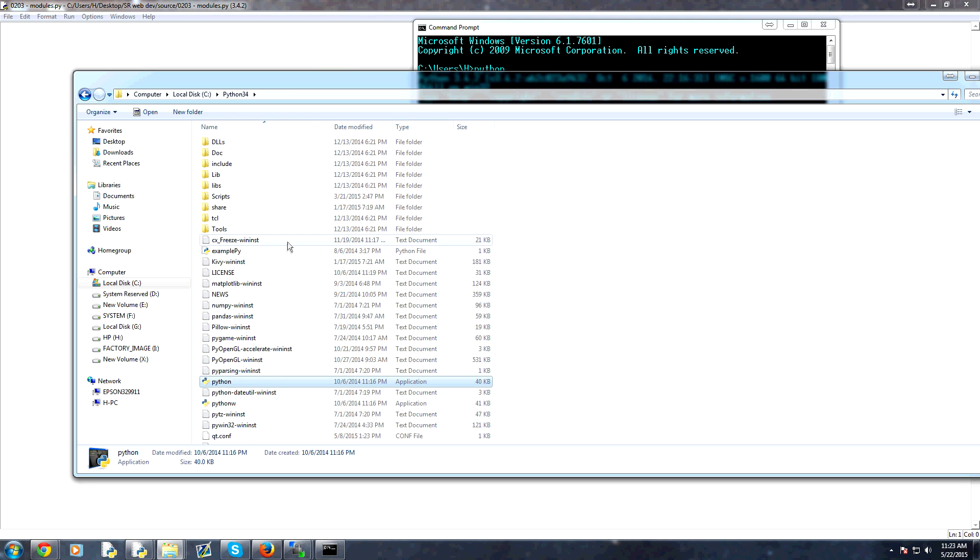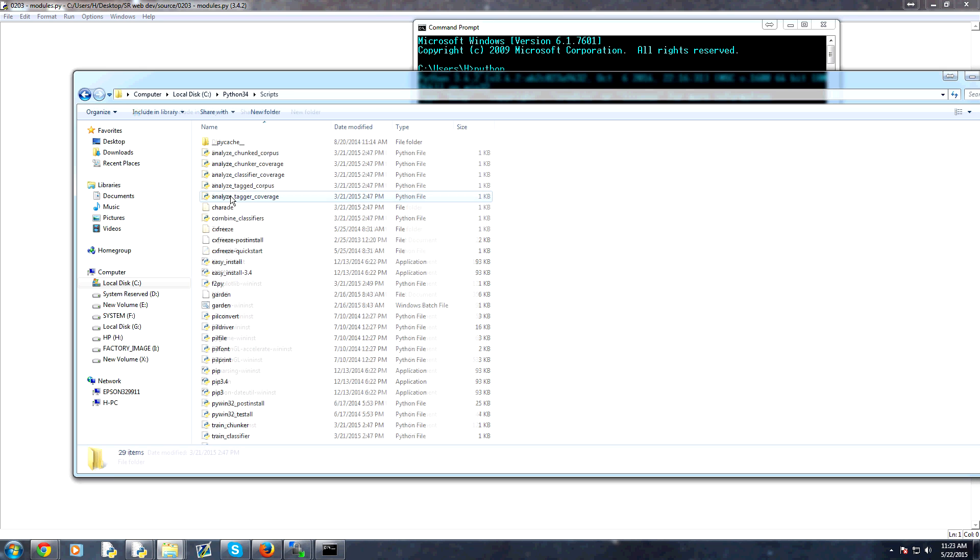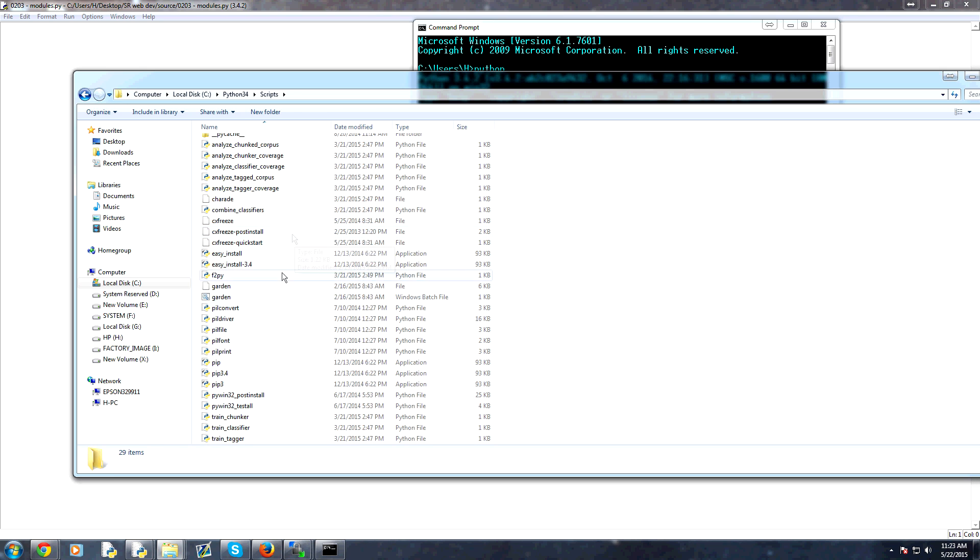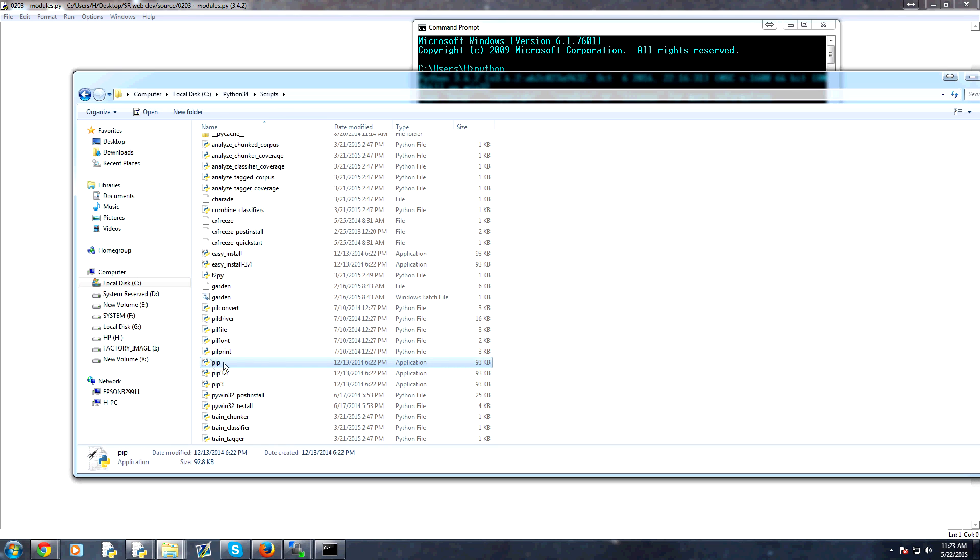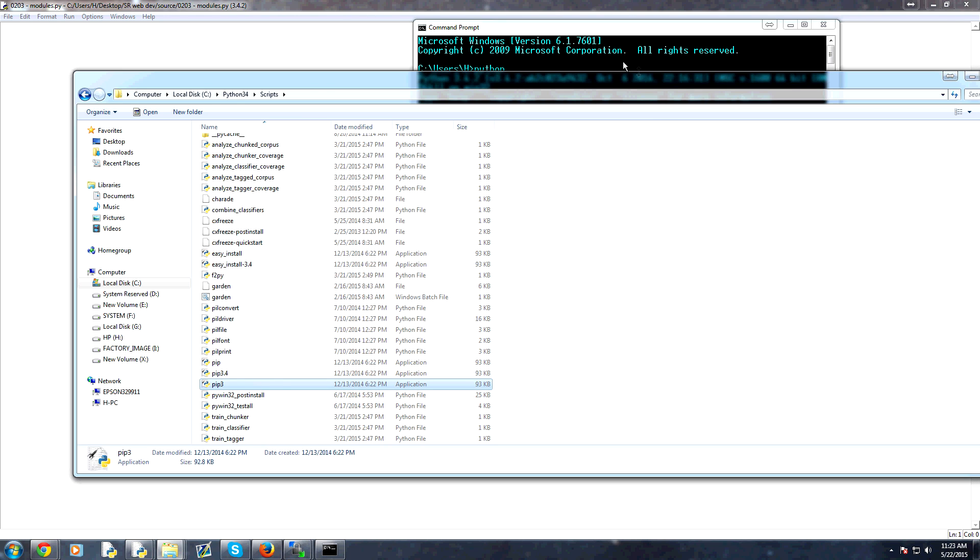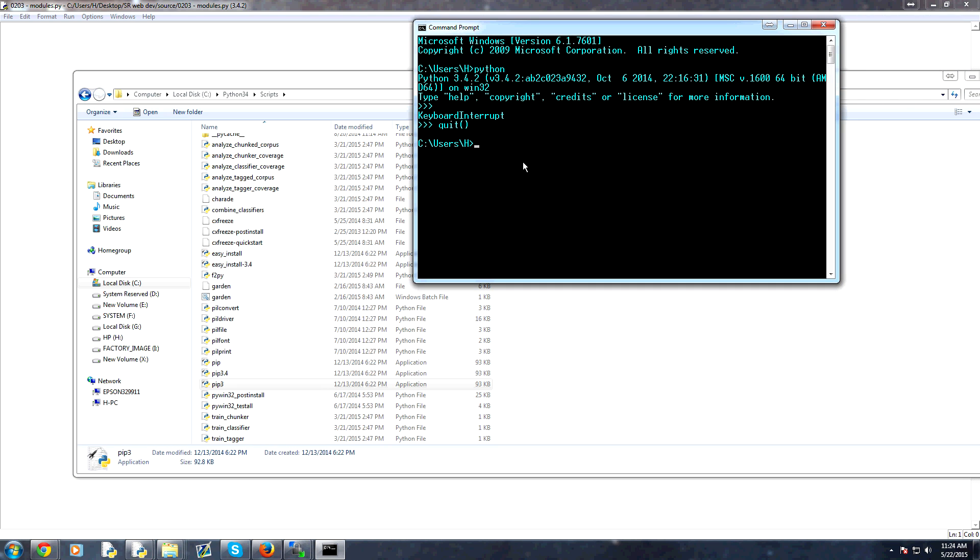And then we'll come down here and you can see these are applications. You can reference PIP, PIP 3.4, or PIP 3. They basically are all going to do the same thing for you. But then you can give the full path to this. So that's C Python 34 scripts.